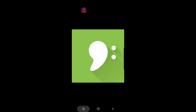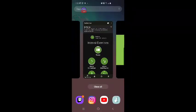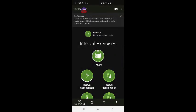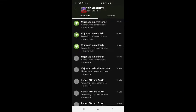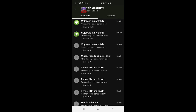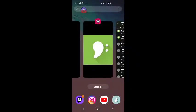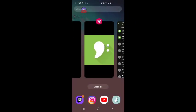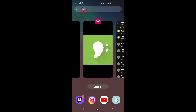Okay so I'm going over to the app. I'm going into interval comparison and I'm doing major and minor thirds harmonic no common tone. I'm going to make a note of that in my notepad major and minor thirds.